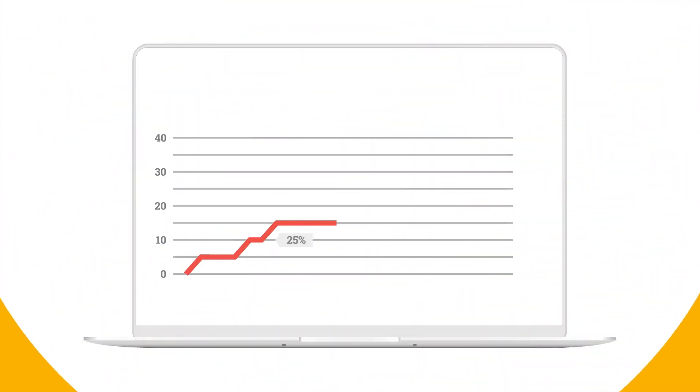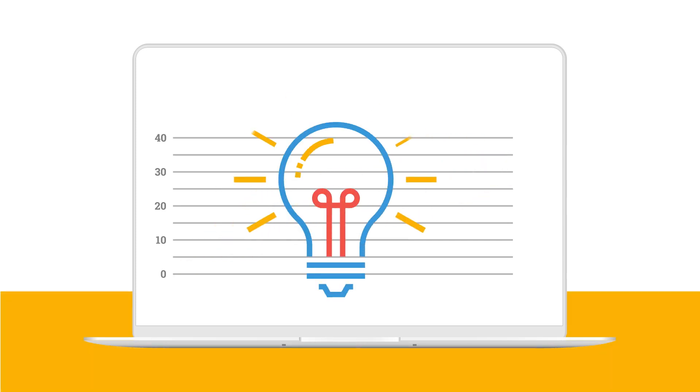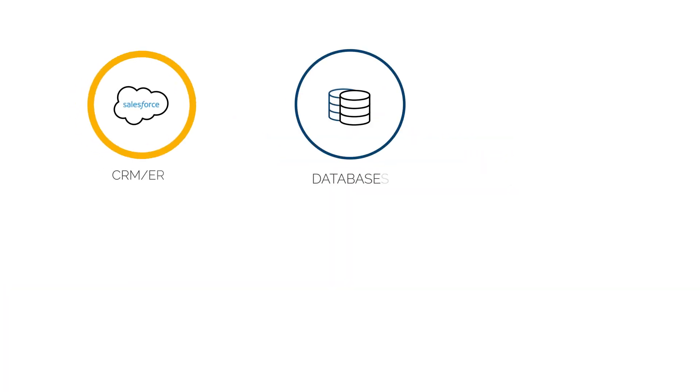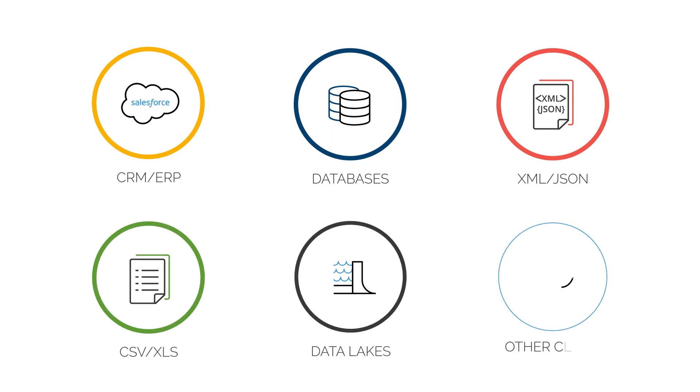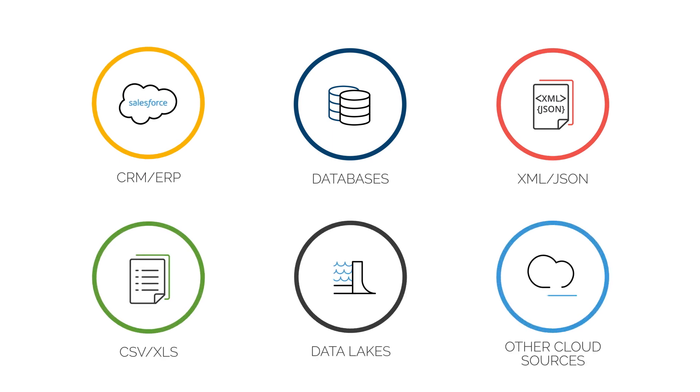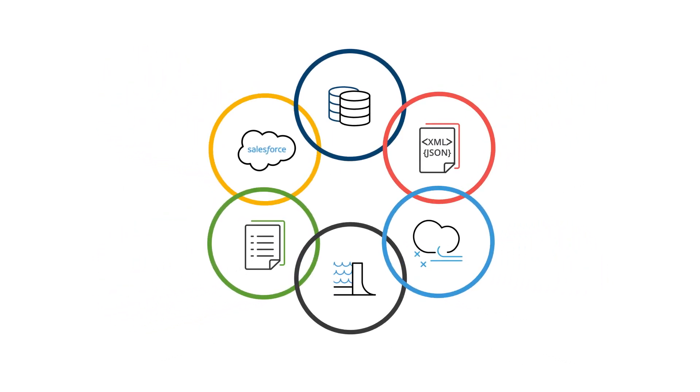But you need accurate and complete data fast to drive insights. Data is in more new places every day. Data has gotten more complex with more and more formats, types, and exploding data volumes.